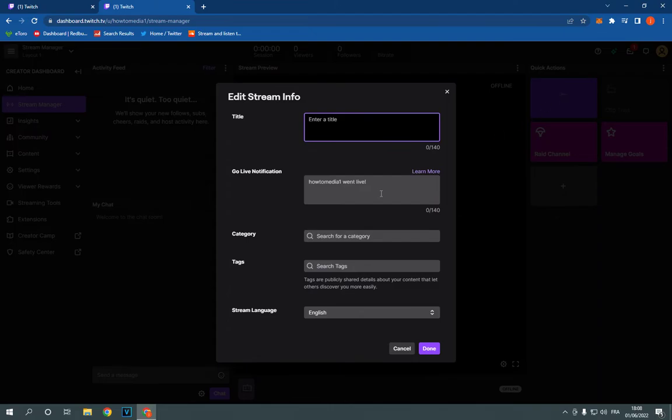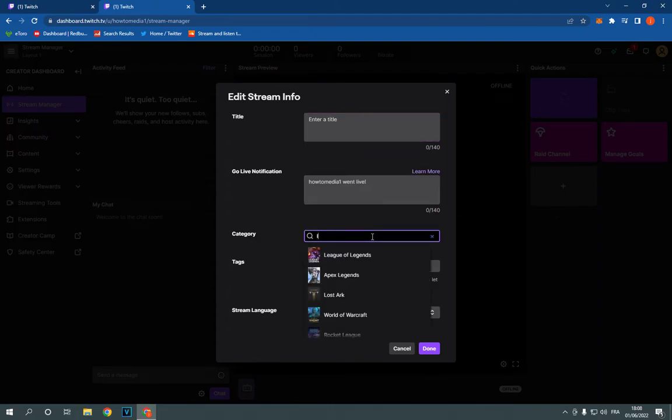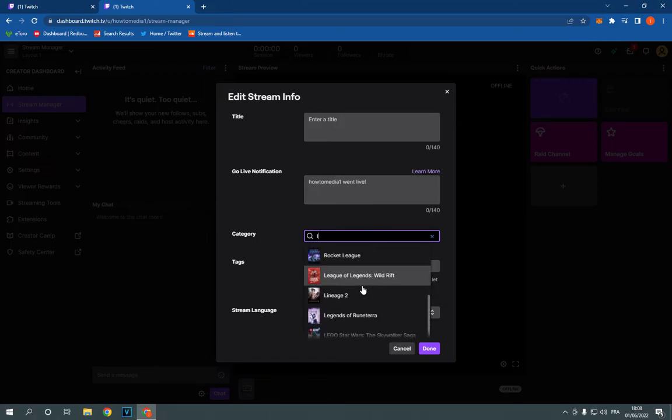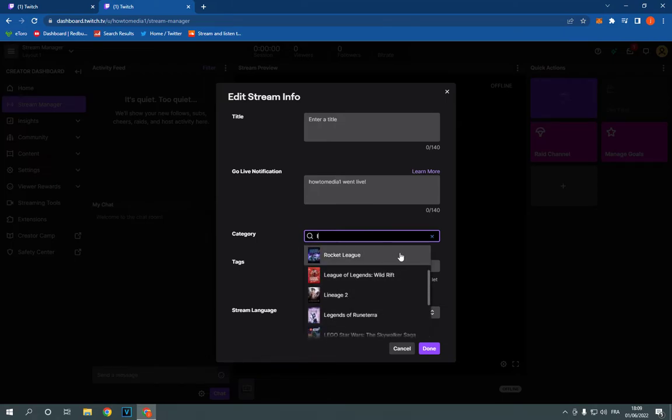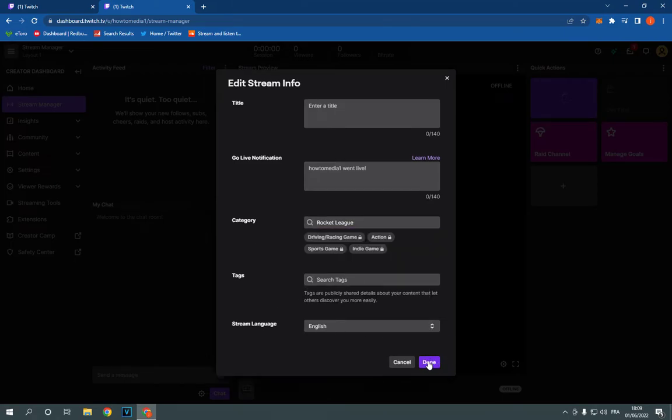And here, this is the category. Now choose the category that you want. For example, rocket league, and click done.